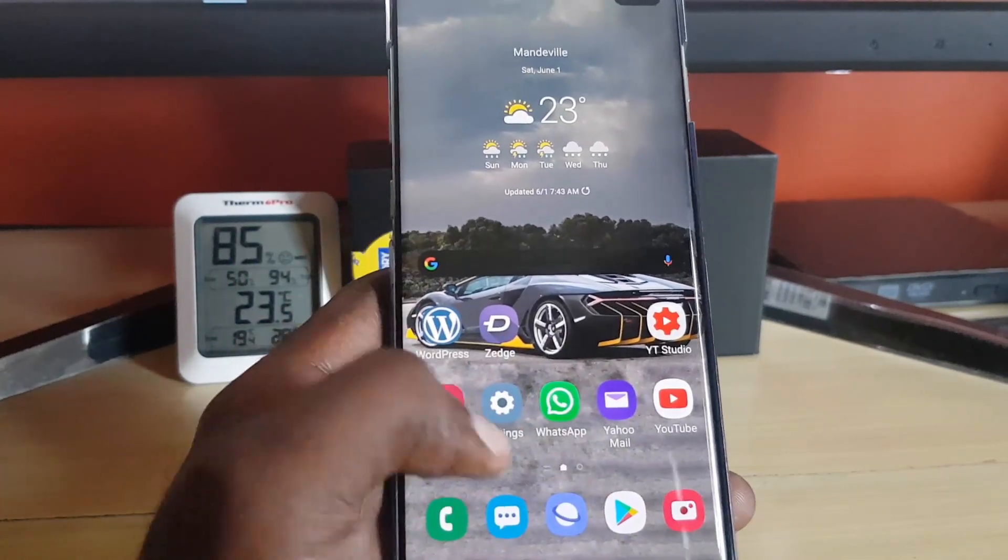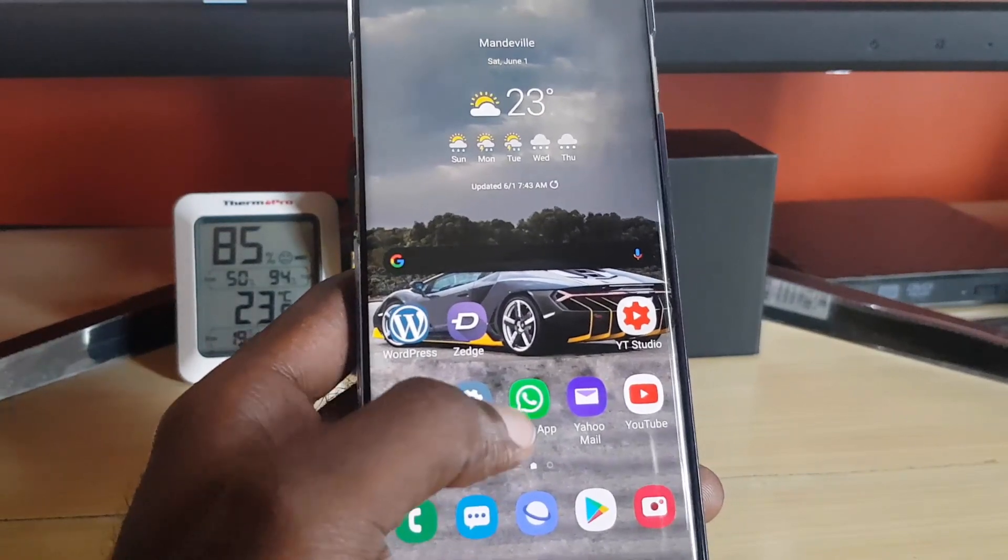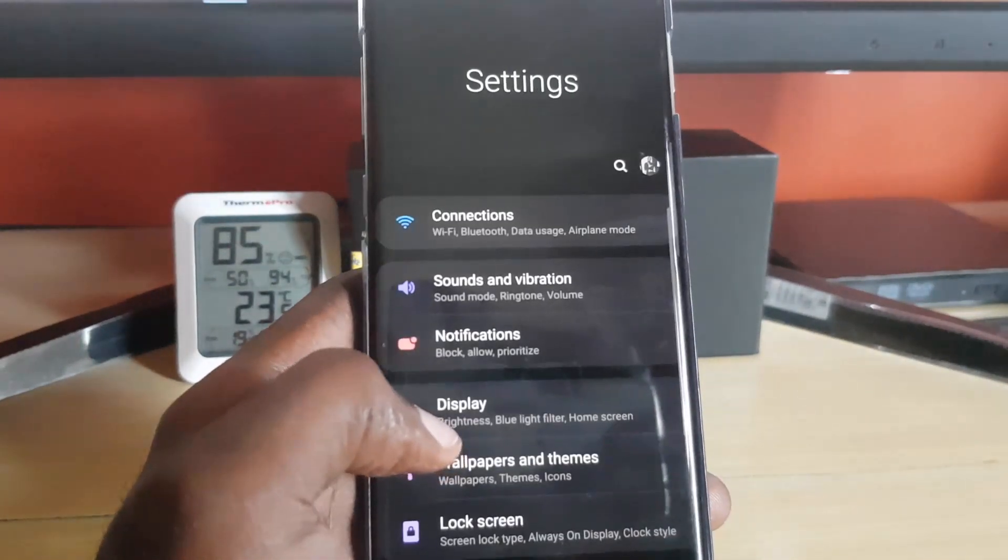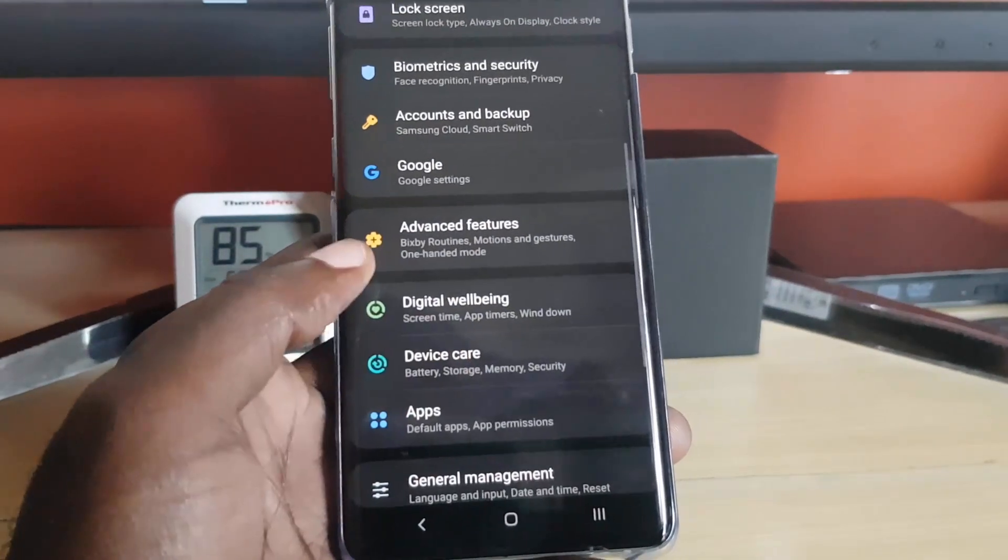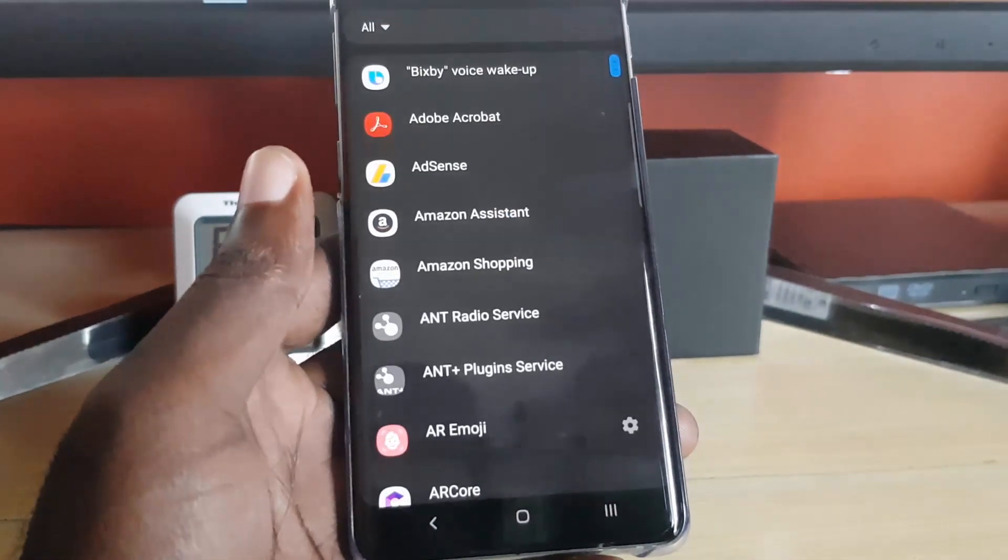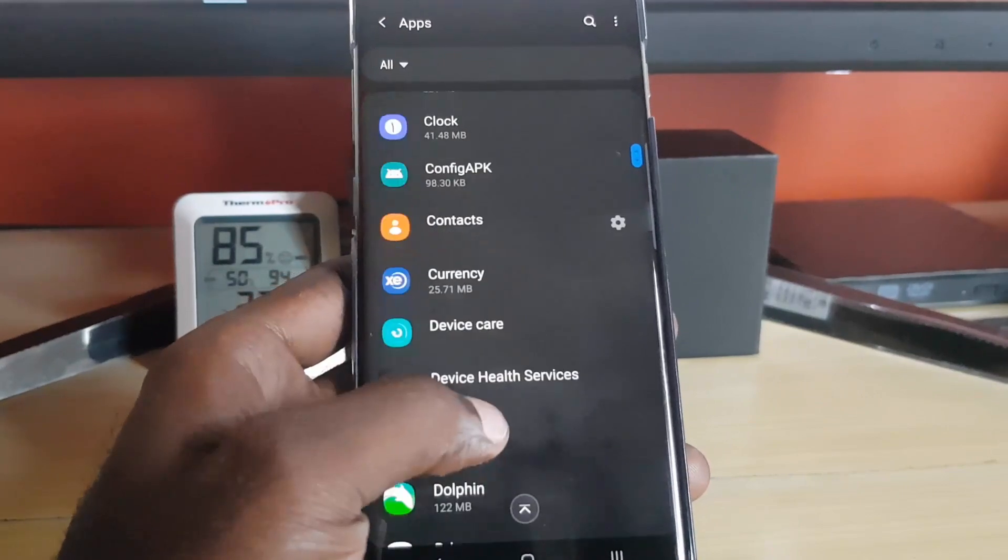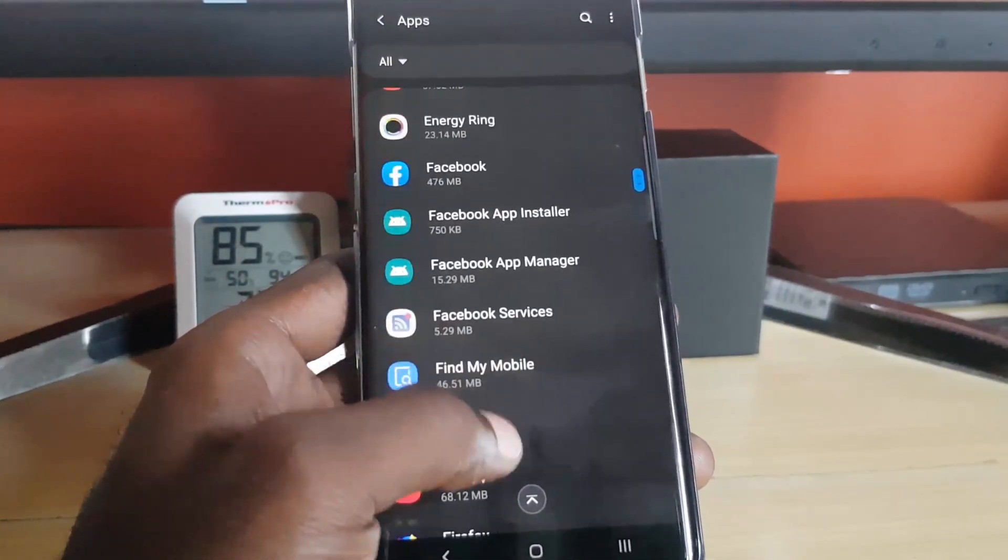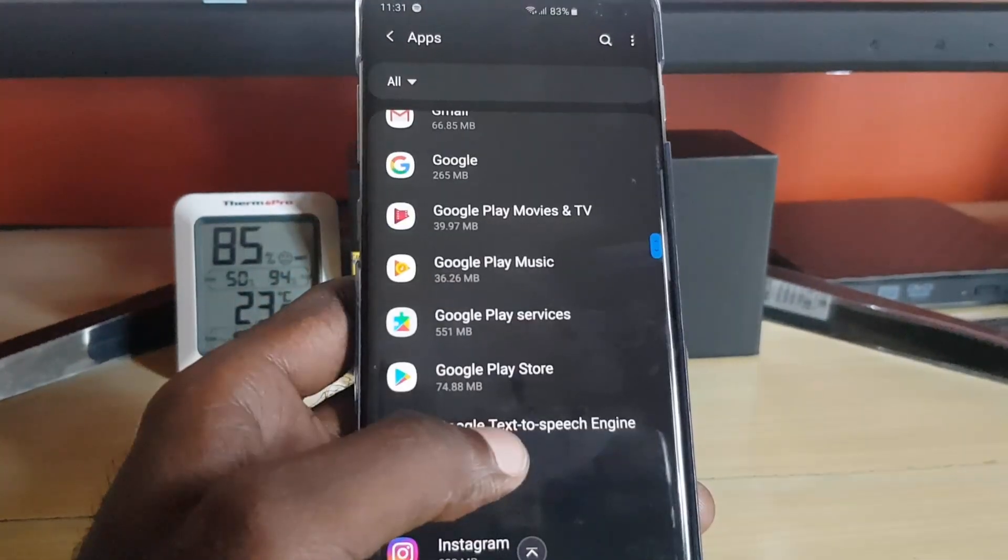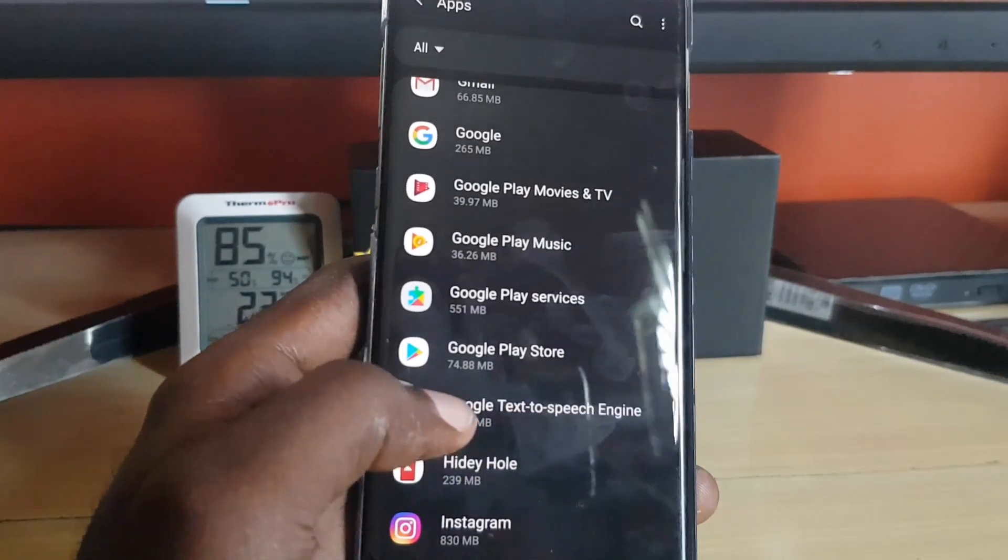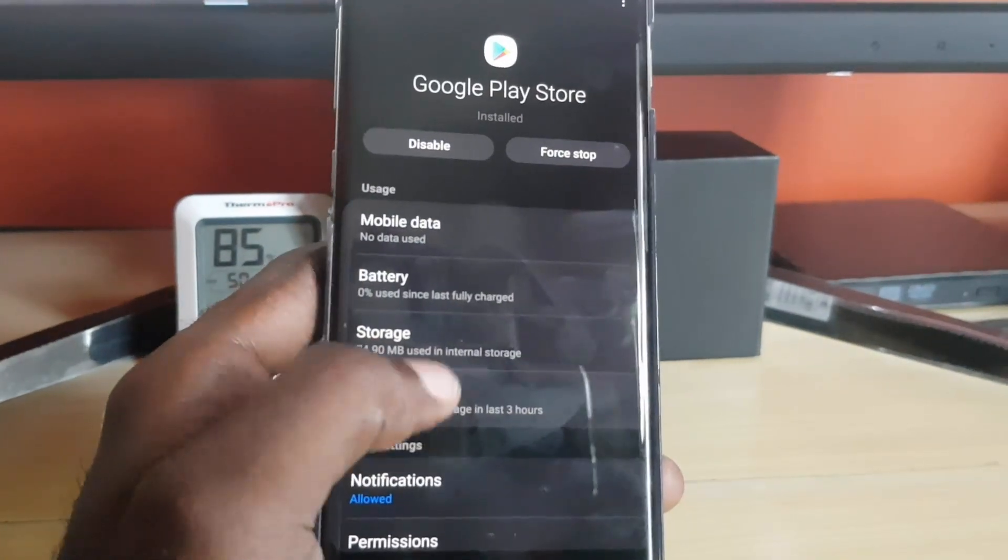The third and final thing you can do is simply go to Settings. Once you're in Settings, go down and search for Apps or Application, depending on your version of Android. Once you're in Apps, just go ahead and search for the Google Play Store. Once you find Google Play Store, just simply tap. I'm not going to do it on this device as I've already fixed the issue.